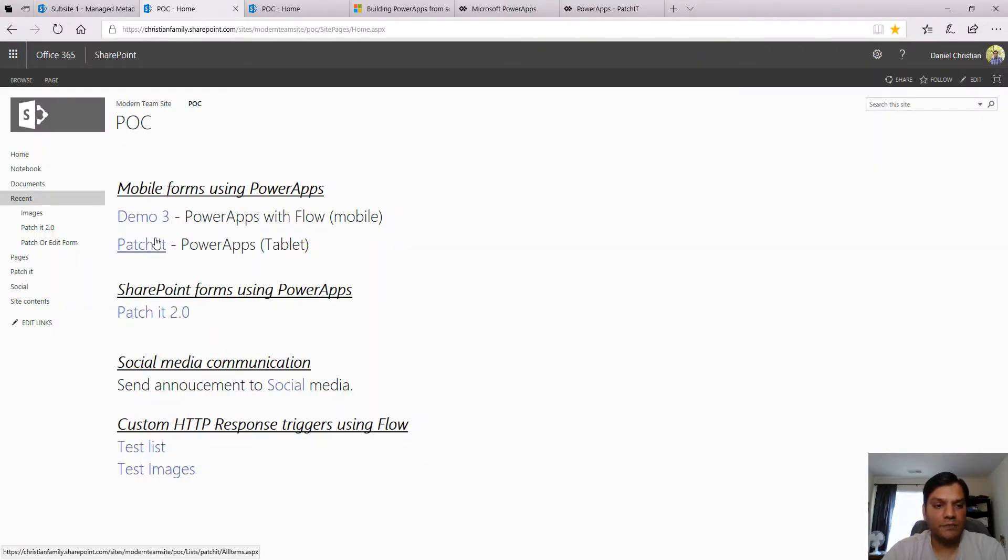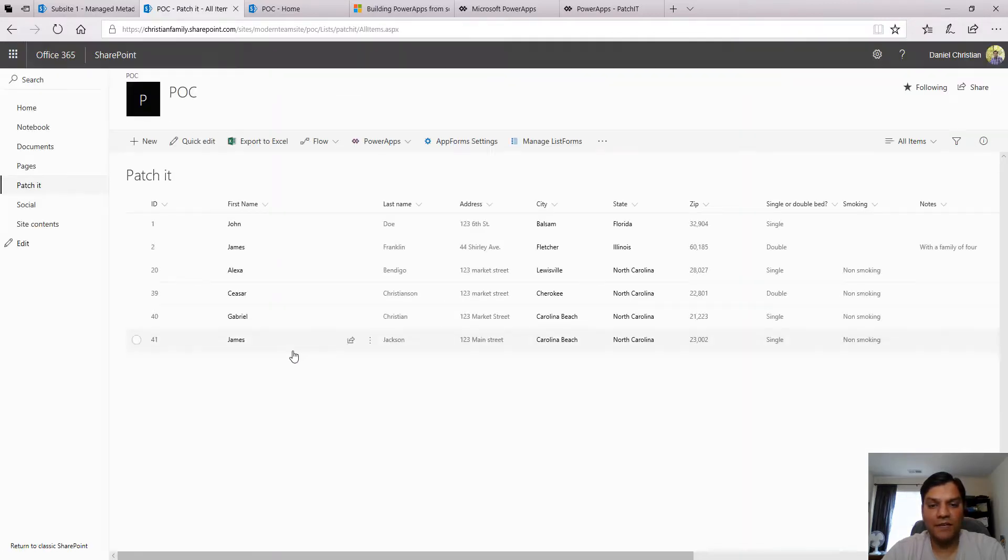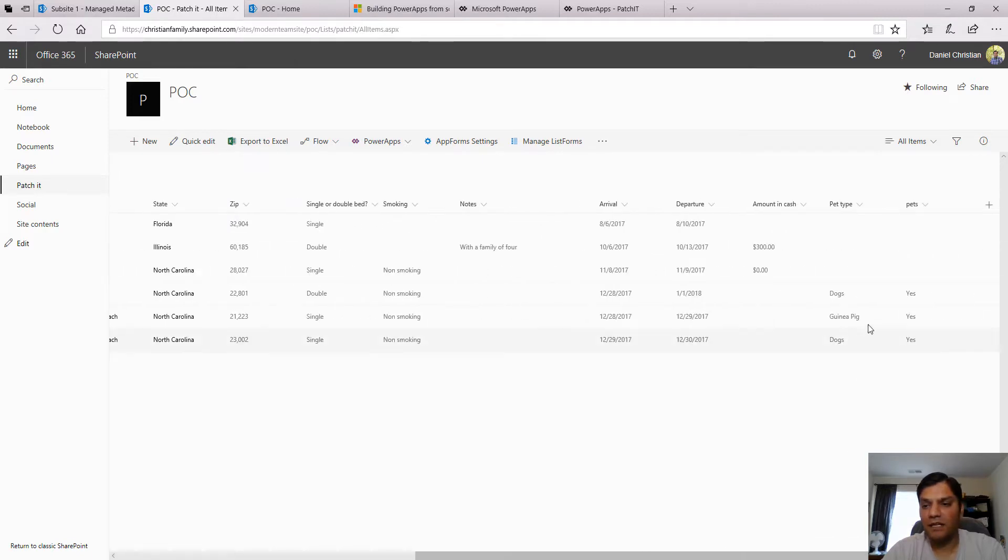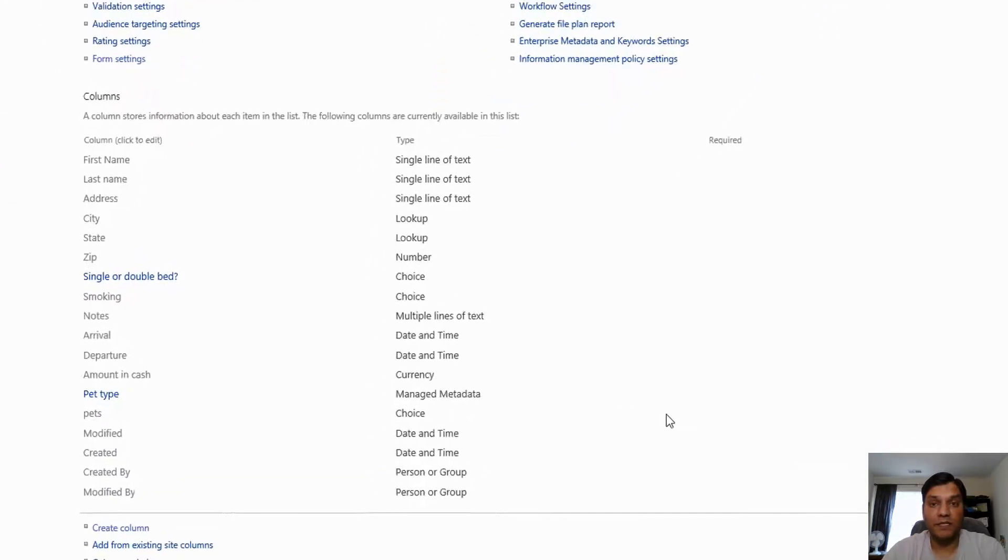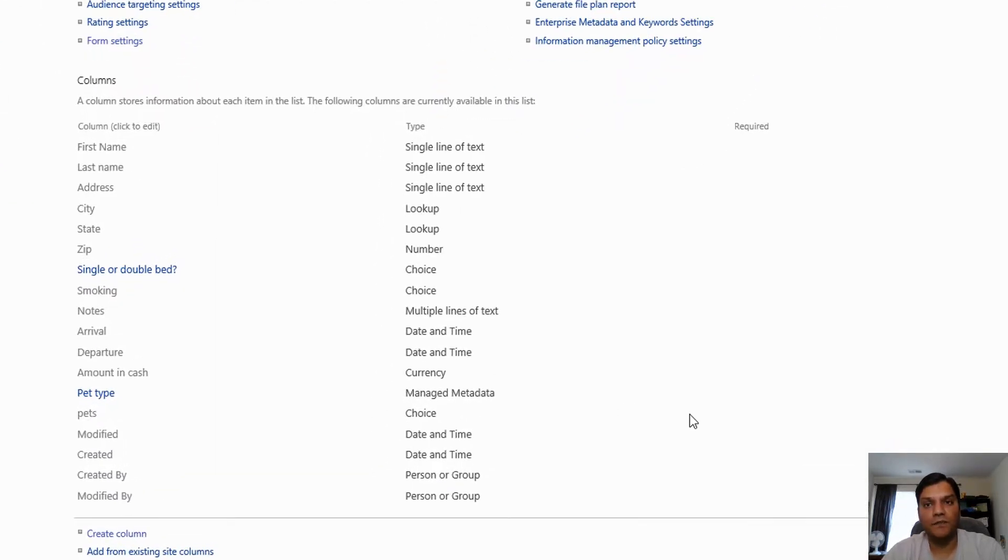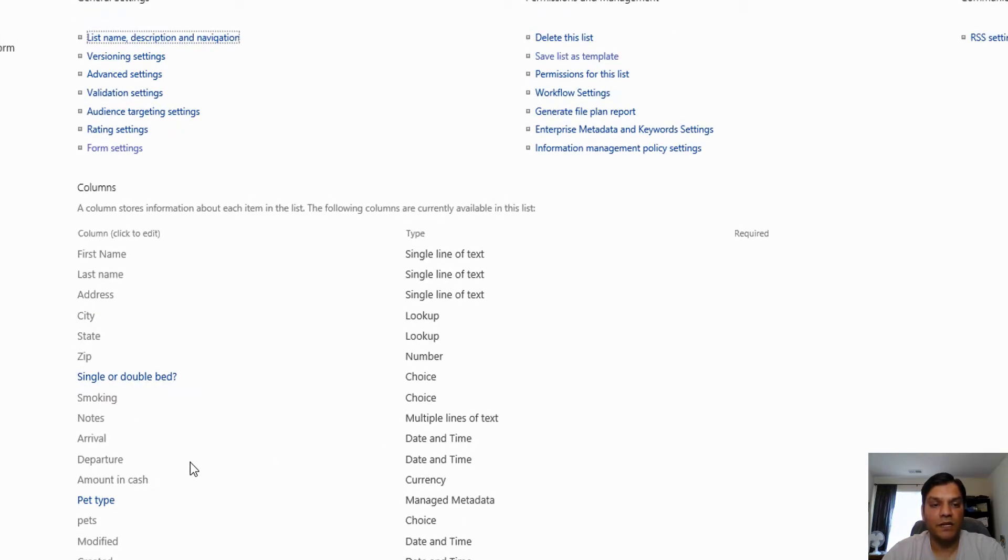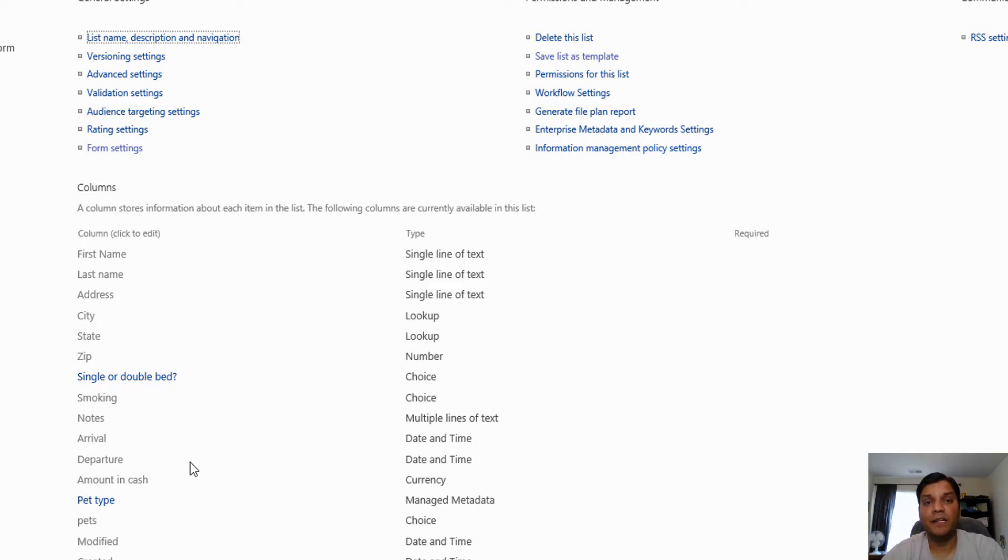When I go to my list, you'll see James Jackson, Carolina Beach, and the dog managed metadata column. This list is a really good test of making your own custom form - first name, last name, single line of text, two lookups, choices, multiple selections, and managed metadata. This video showed you how to create your own custom Power Apps form using the patch function to save items to a managed metadata column. Keep Power App-ing!